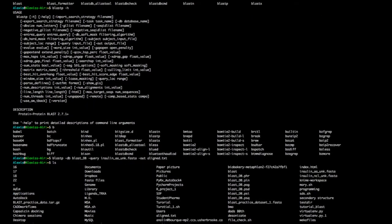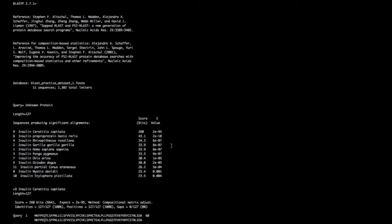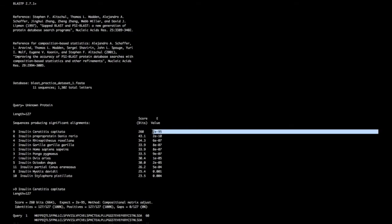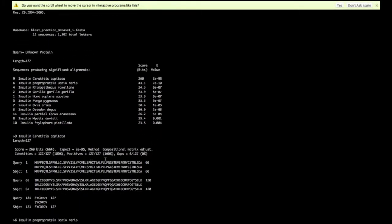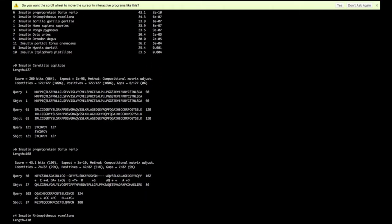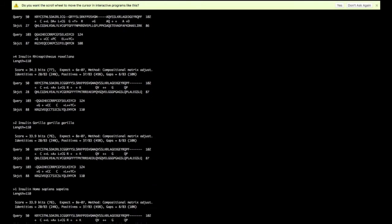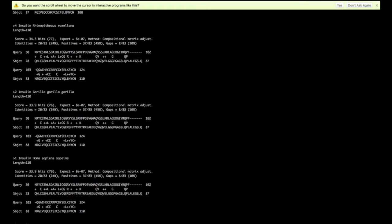We've aligned it and can now determine the most probable match. We see an E-value that's really high — actually, the E-value represents the chance that our sequence matches by pure random chance. Here it's about 2 to the minus 95, so it's almost impossible we got a match by mistake. All sequences are quite similar — insulin is broadly conserved across species.